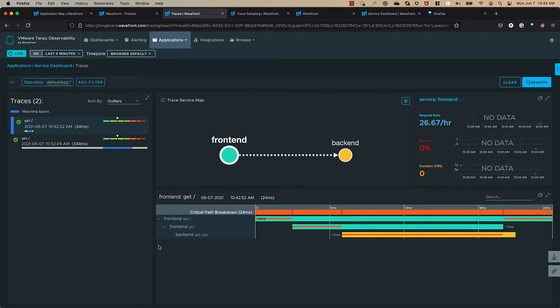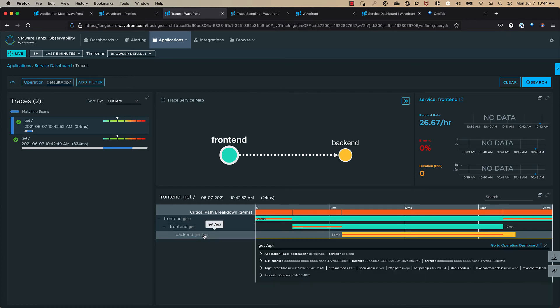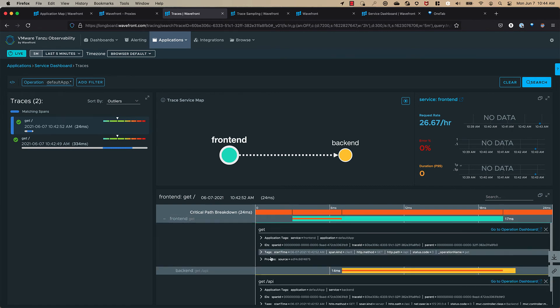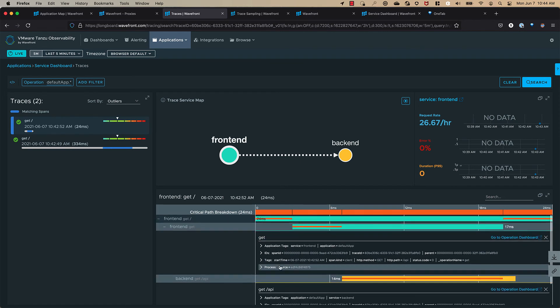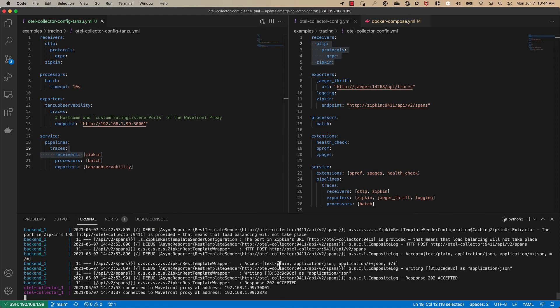We can click on the traces or the spans in the trace and we can see that information that got sent via the open telemetry integration. So let's go back to our editor and see what we did.